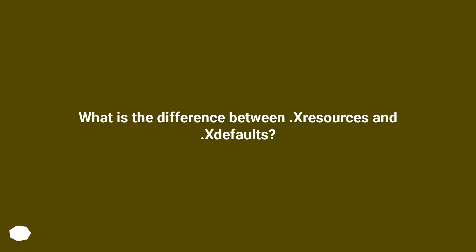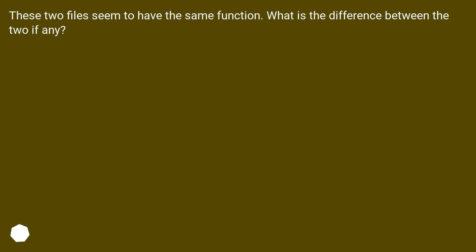What is the difference between .Xresources and .Xdefaults? These two files seem to have the same function. What is the difference between the two, if any?